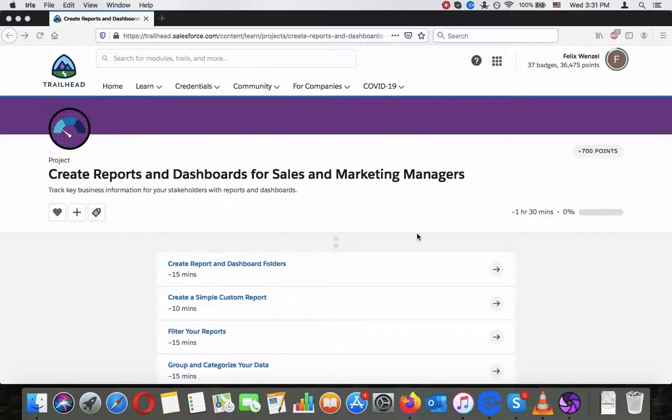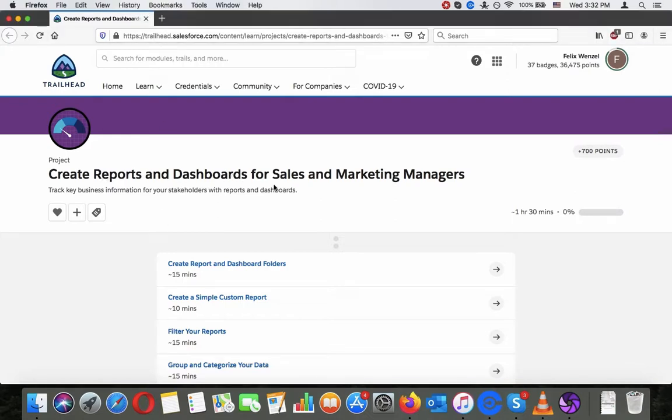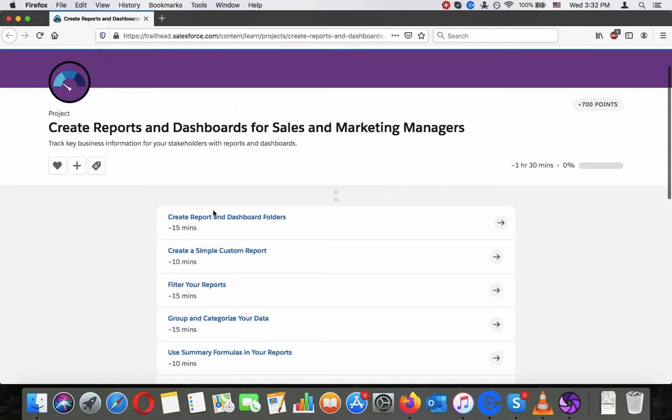Hey there, today we're going to go through the Create Reports and Dashboards for Sales and Marketing Managers project. This project is about tracking key business information for your stakeholders with reports and dashboards. You can find it at trailhead.salesforce.com. Just search for Create Reports and Dashboards and you should find it there. So let's get started with the first step.